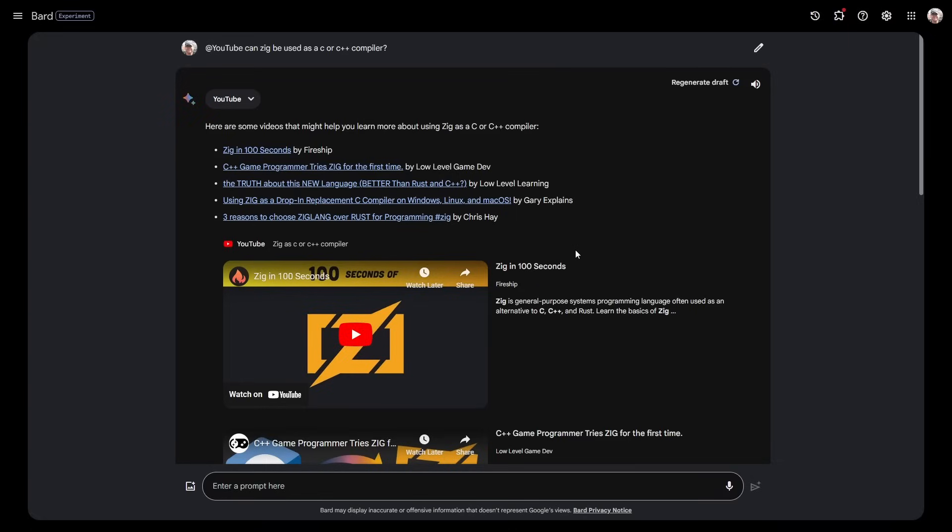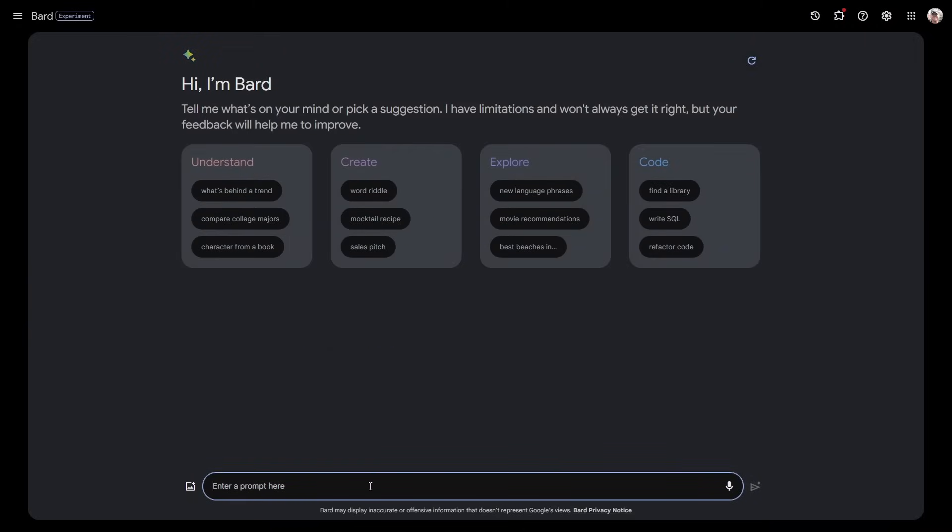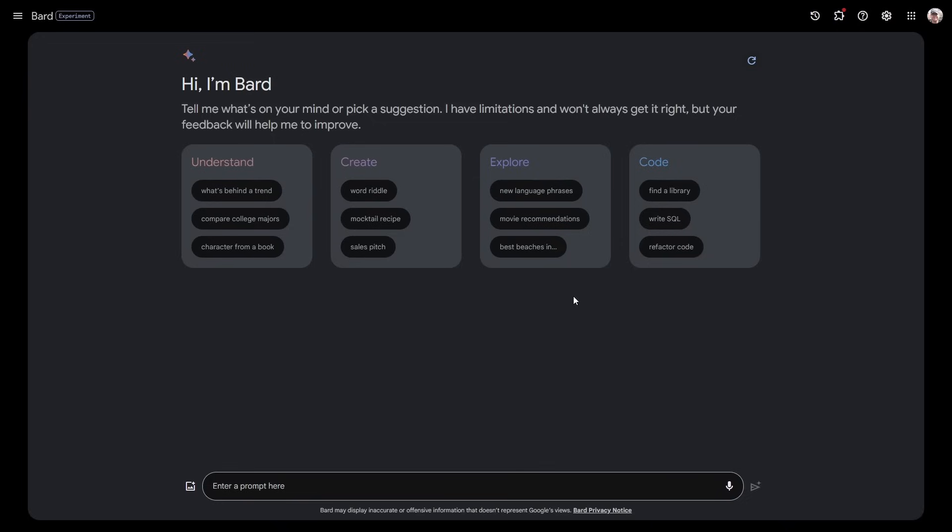There's one final thing I want to show you and this really is the most amazing thing, and then we'll have a quick talk about privacy. Bard can now search through my Google Docs. These are documents that I have written with information in them that I want access to. I've got a novel that I've been writing for many years on Google Docs. Its working title is called Cryptic Factorization.